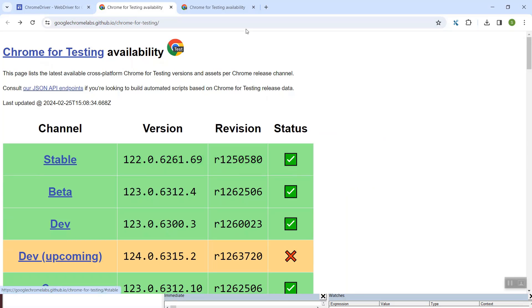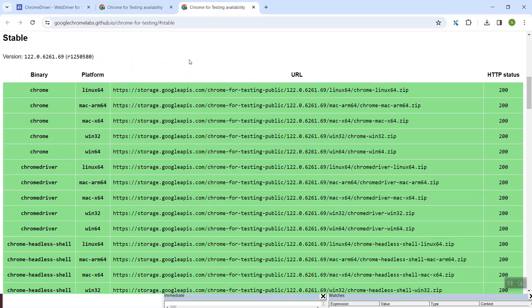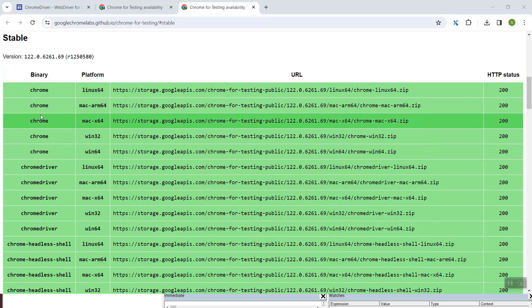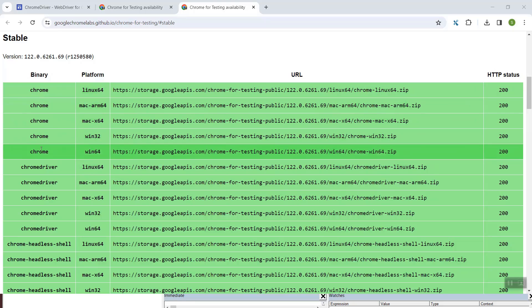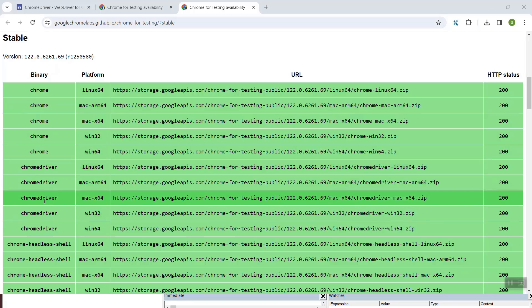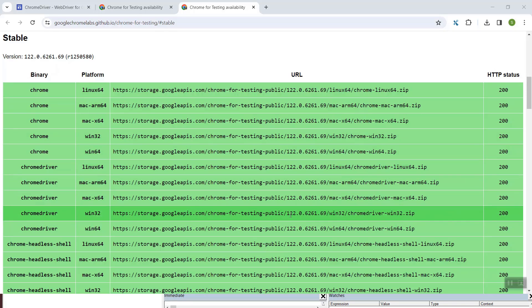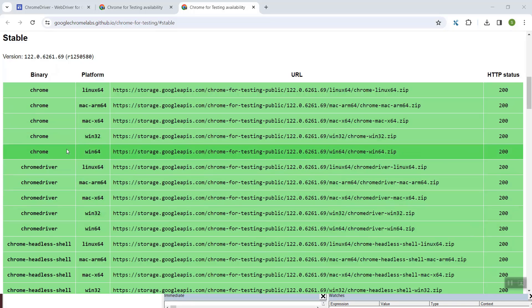You have to click on the table version and you will see this page come up. On this webpage, in the stable section, you need to download two things. First, in the binary column, the first few rows show Chrome — these are the links on the right-hand side for the Chrome browser. If you scroll down, you can see ChromeDriver, and these are the corresponding links for the Chrome driver.